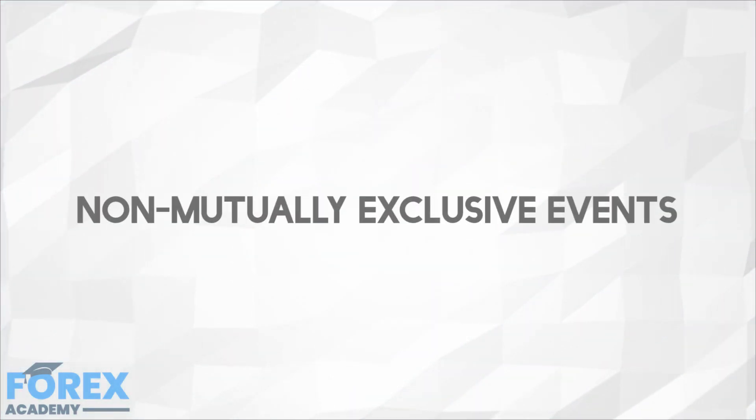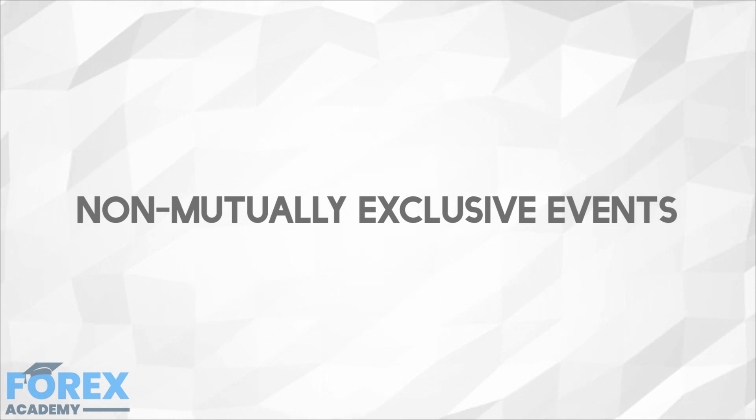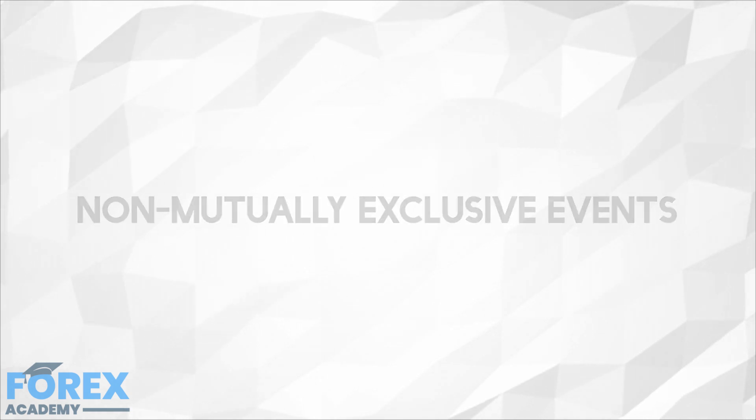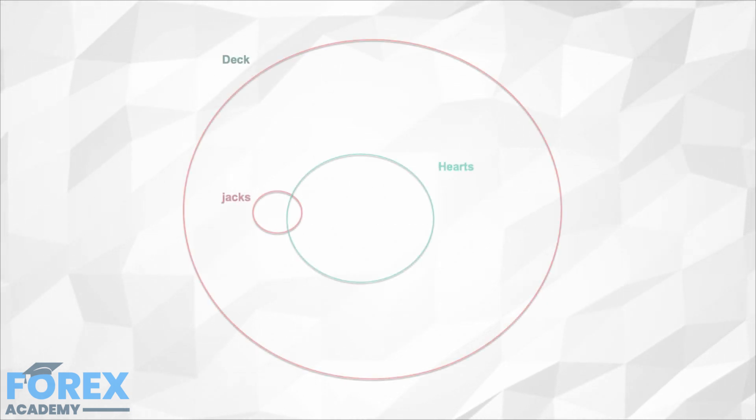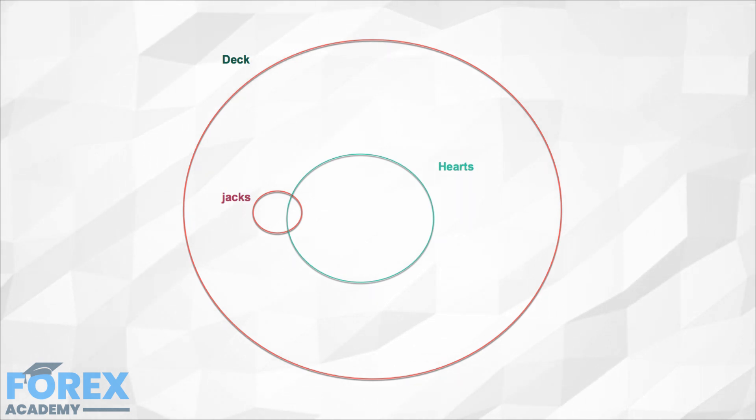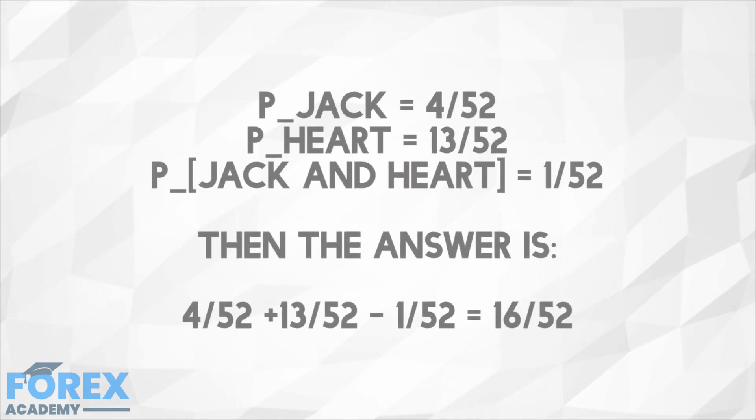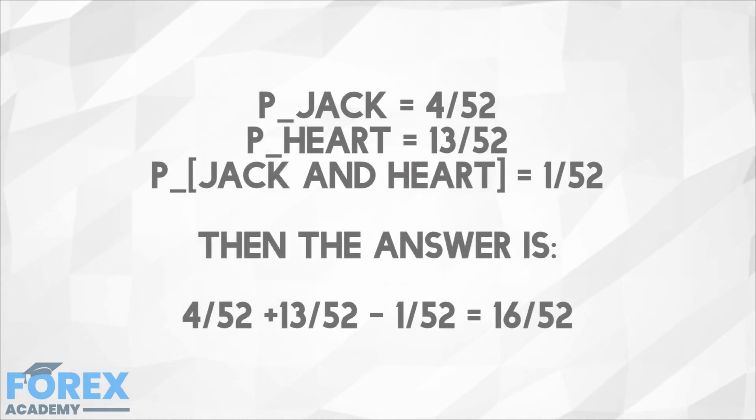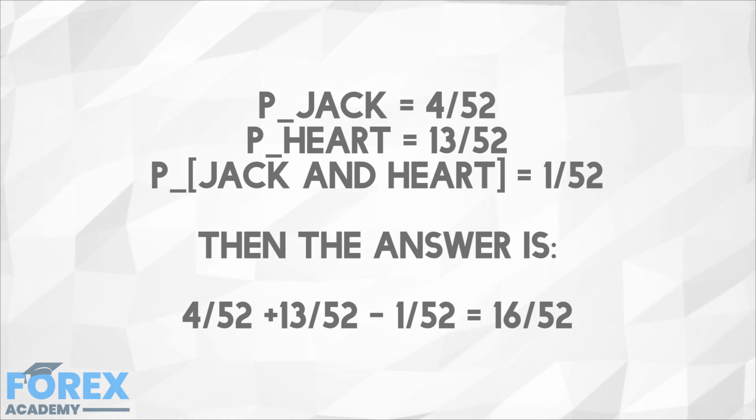Non-mutually exclusive events. If the events are not mutually exclusive, there can be overlap between them. This can be visualized in a Venn diagram. In that case, the probability of overlap must be subtracted from the sum of separate events. For example, if one card is drawn from a 52 card deck, what is the likelihood the card is a jack or heart? Here is the way we calculate this.